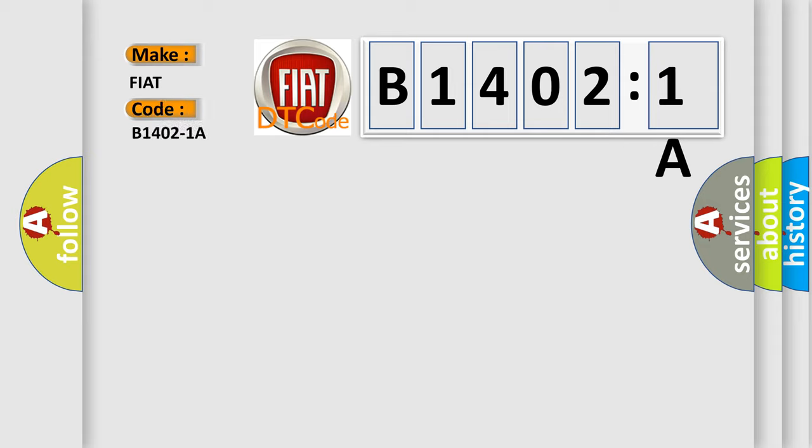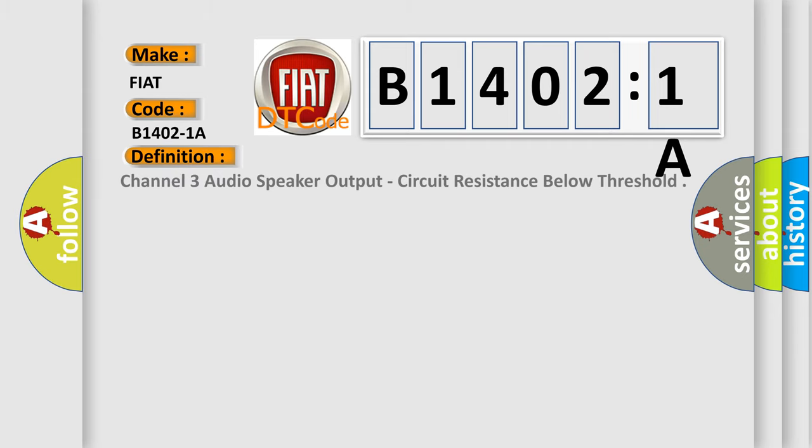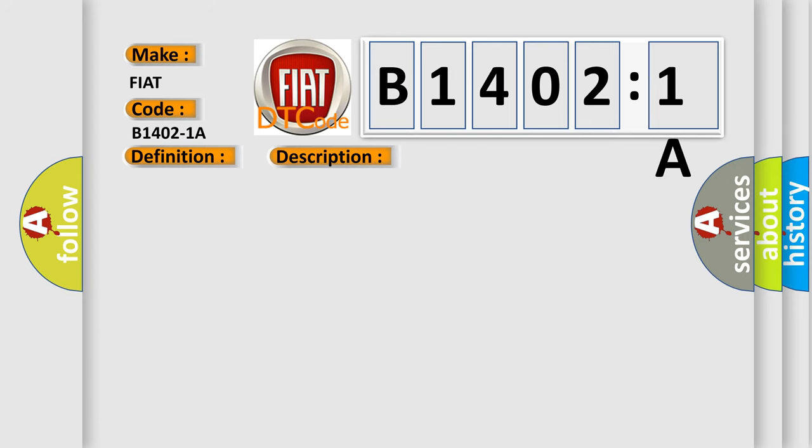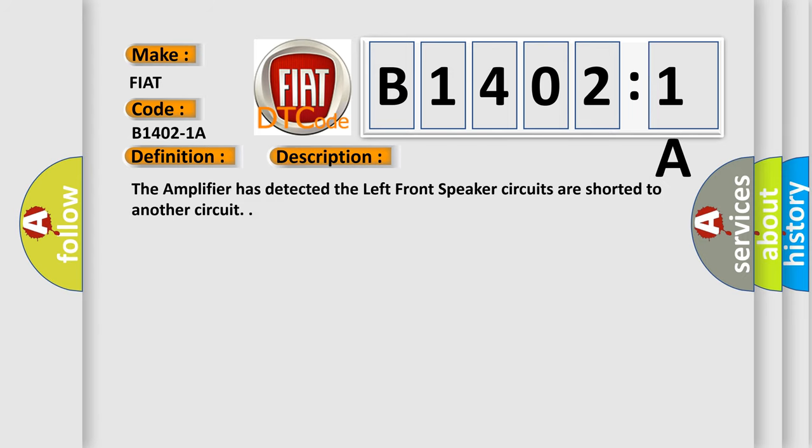The basic definition is Channel 3 audio speaker output, circuit resistance below threshold. This is a short description of this DTC code. The amplifier has detected the left front speaker circuits are shorted to another circuit.